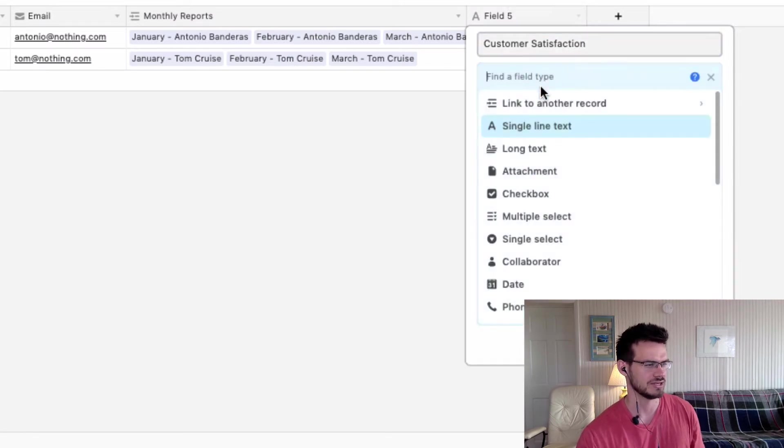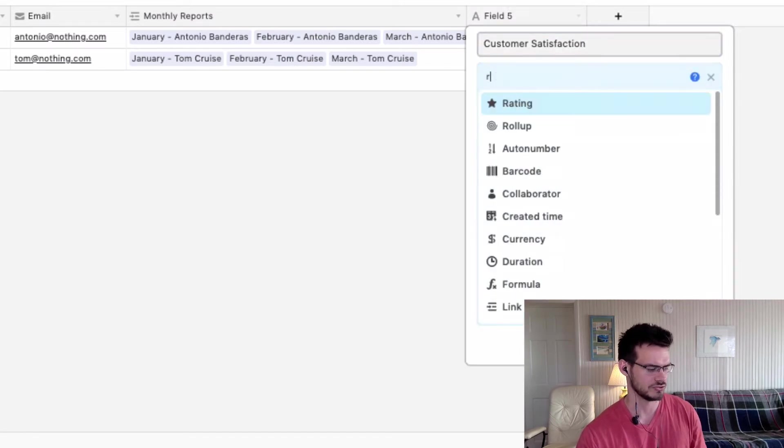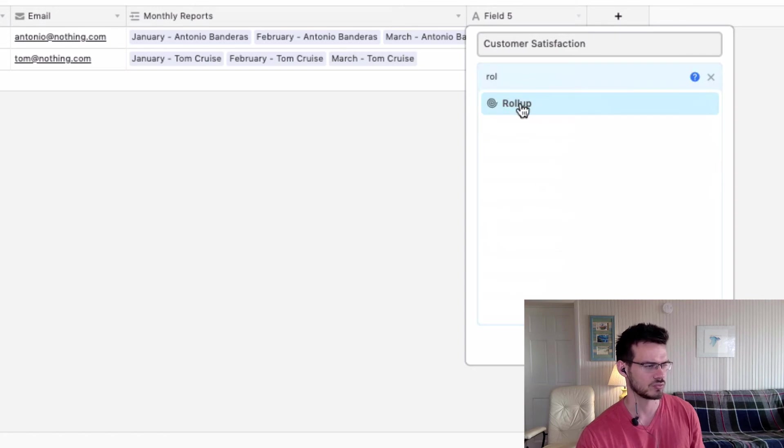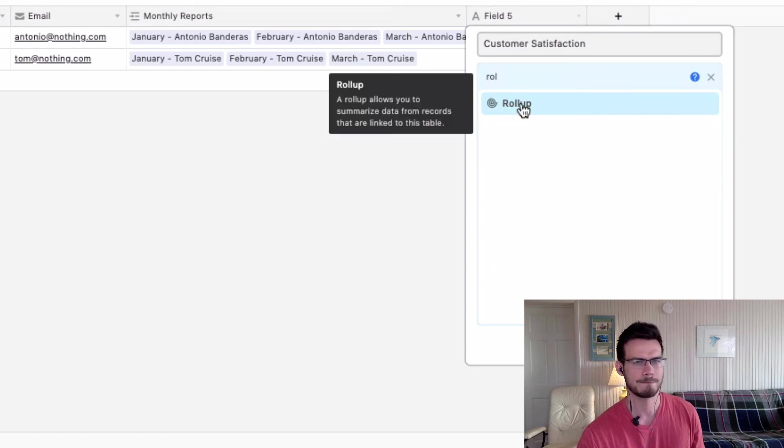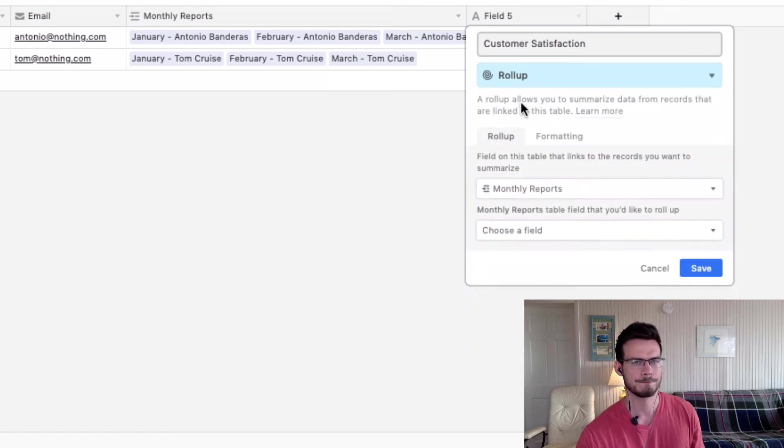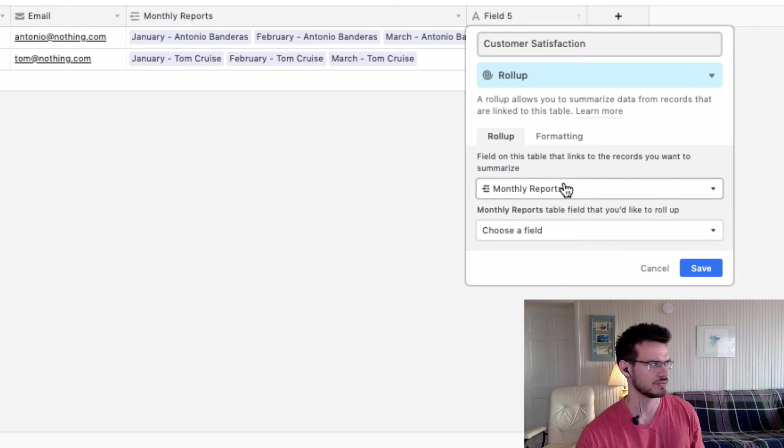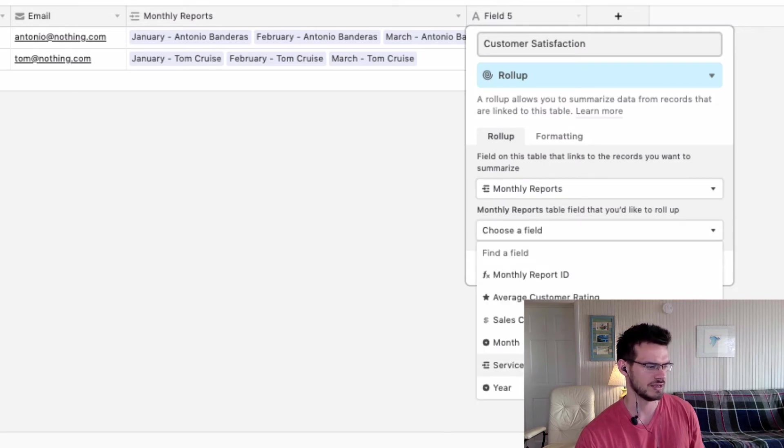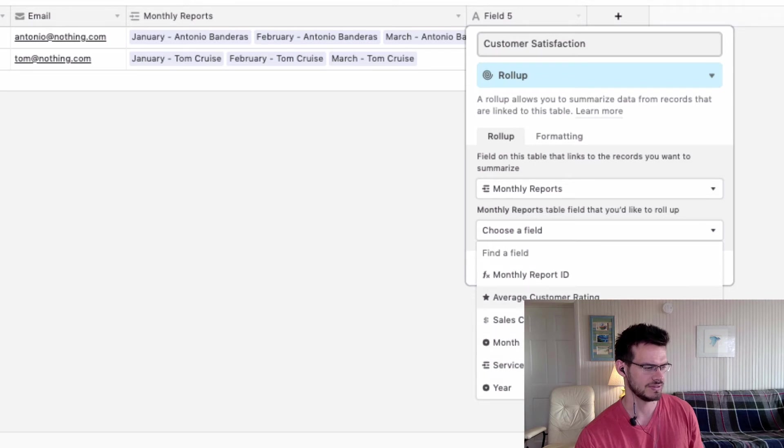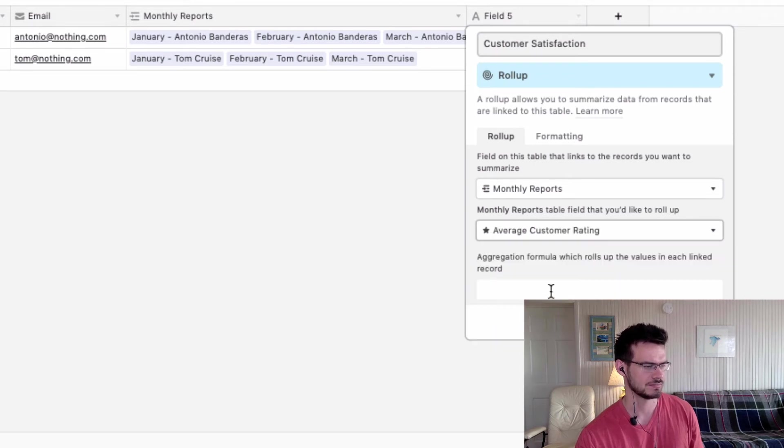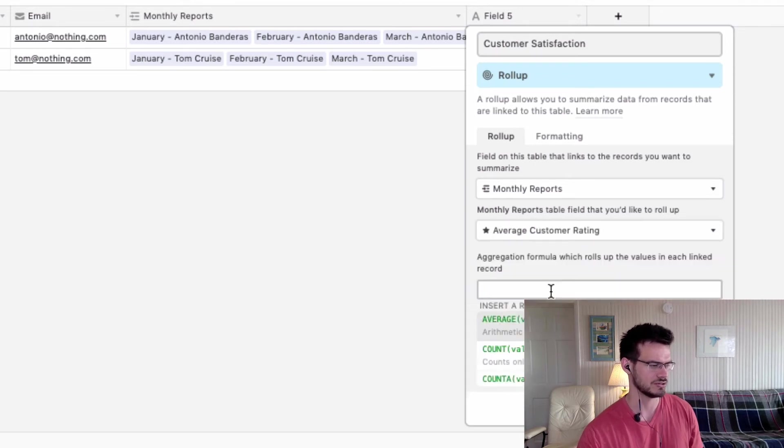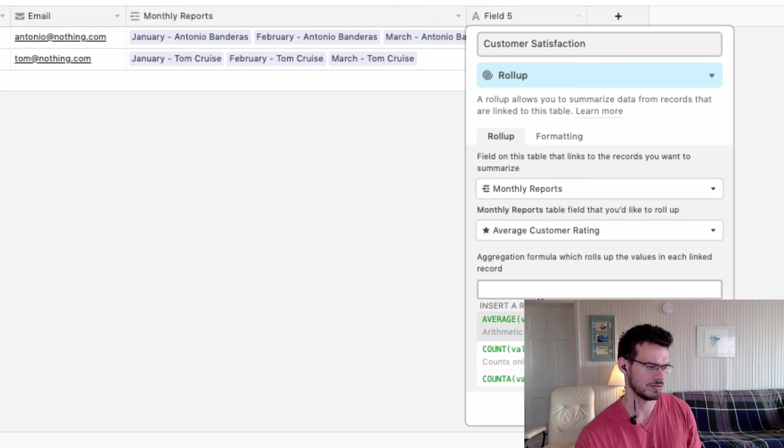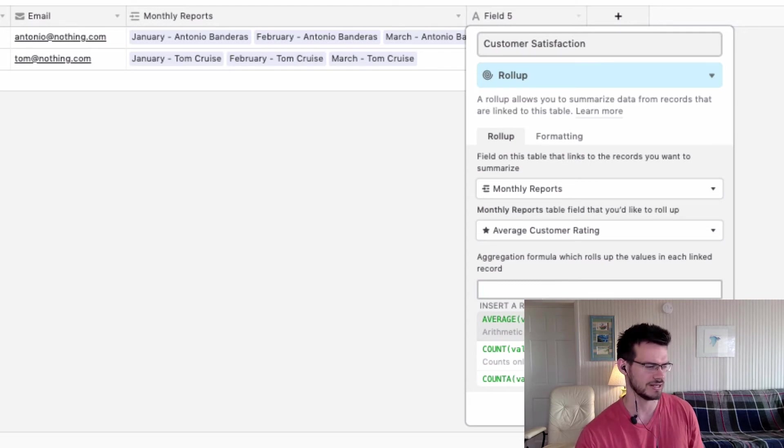And we are going to change this field to a roll-up. And we're going to link it to the monthly reports and link it to the average customer rating. And so the roll-up function that we're going to use right here is the average.